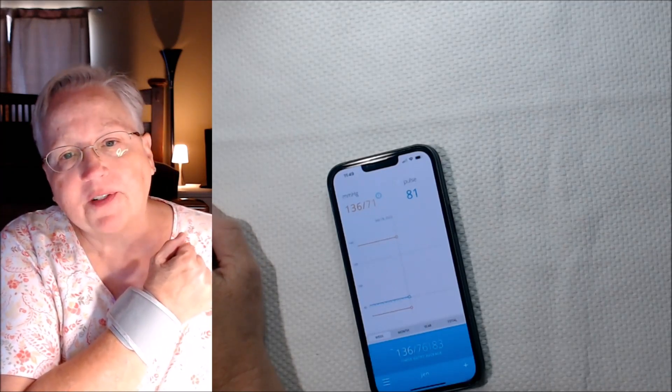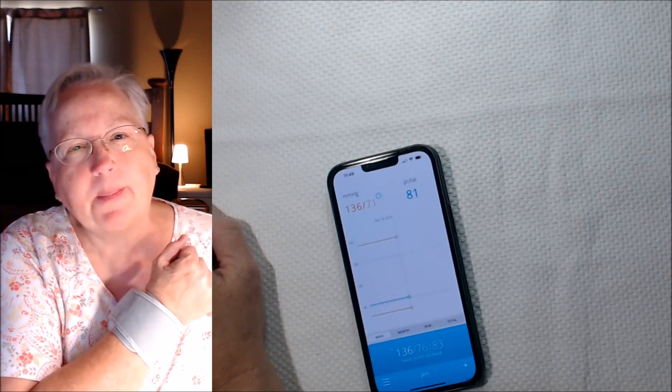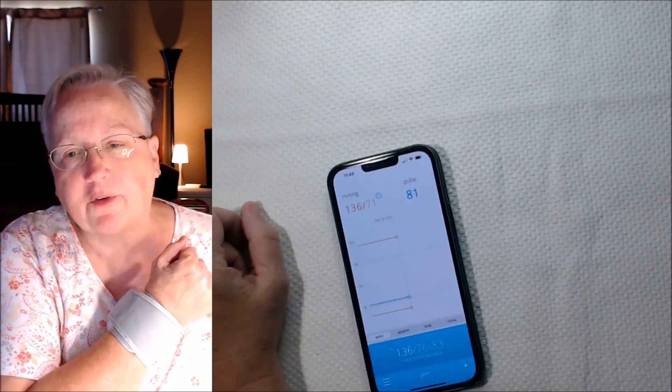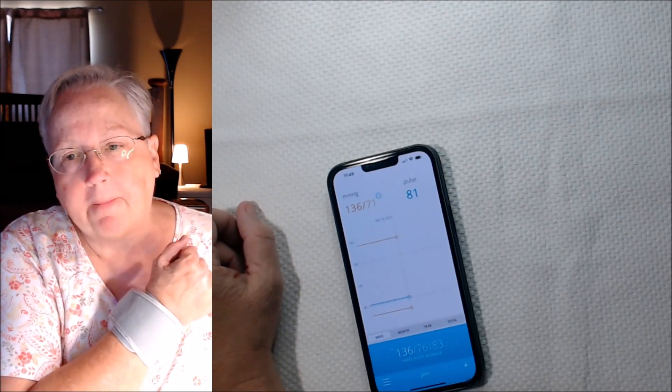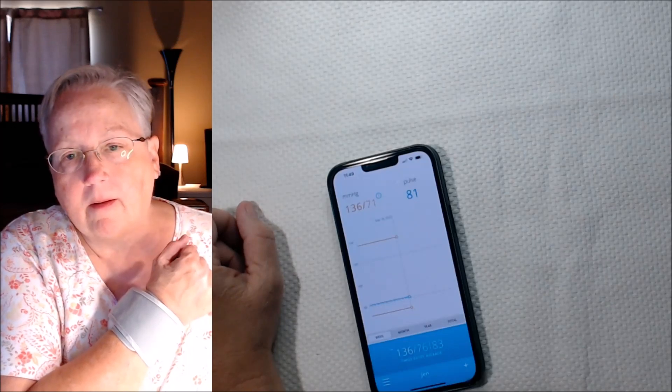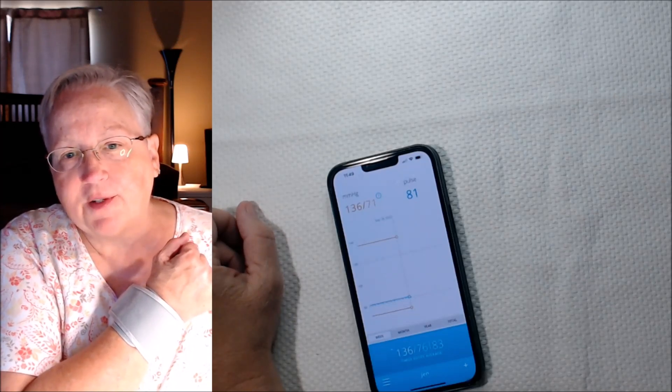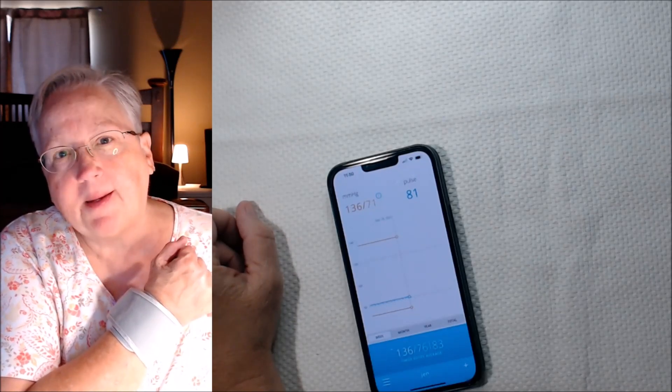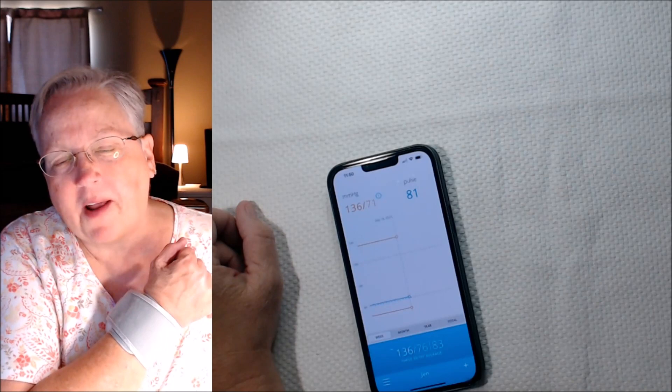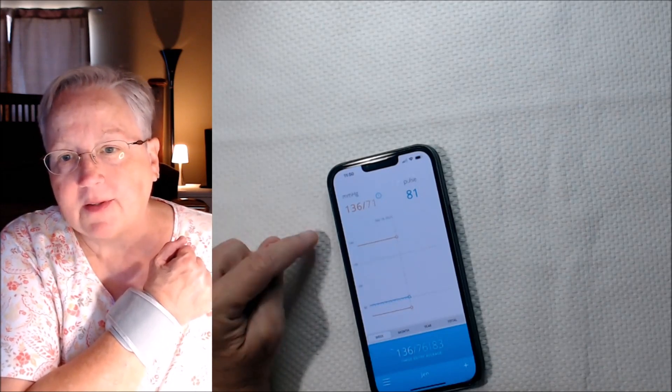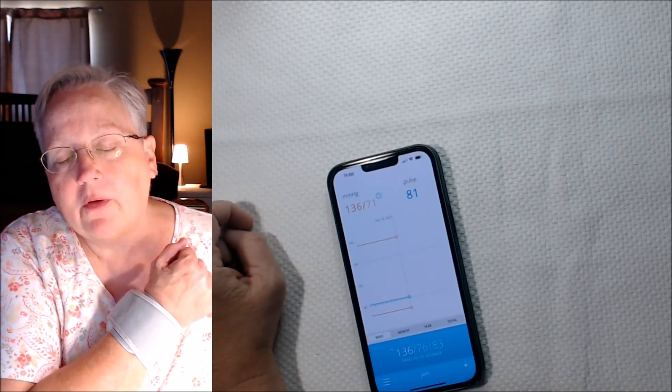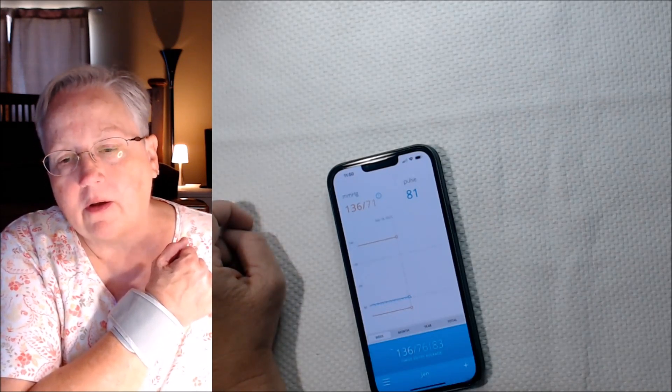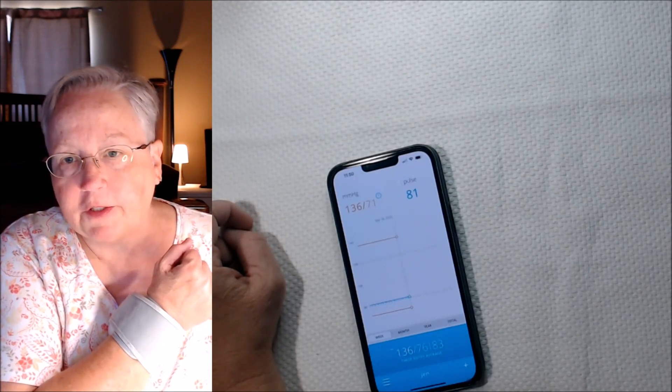And after it stops, it'll take a couple seconds, maybe ten seconds for the app to read it. But it's good. Easy way to keep track. Don't have to write it down all the time. This will keep a running total of your blood pressures.